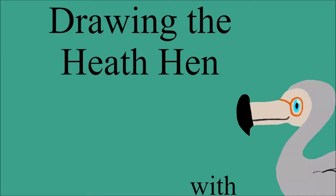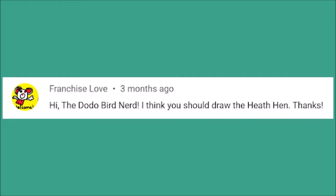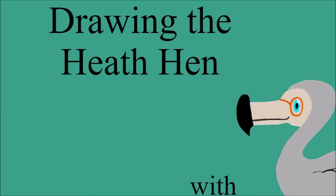Hi everyone, and welcome to Dodo Bear Drawing. Today's Drawing an Extinct Animal video was suggested an admittedly long time ago by a commenter, and I am finally getting to it. That being the heath hen. So thank you for the suggestion, and let's roll the intro, and let's get started.